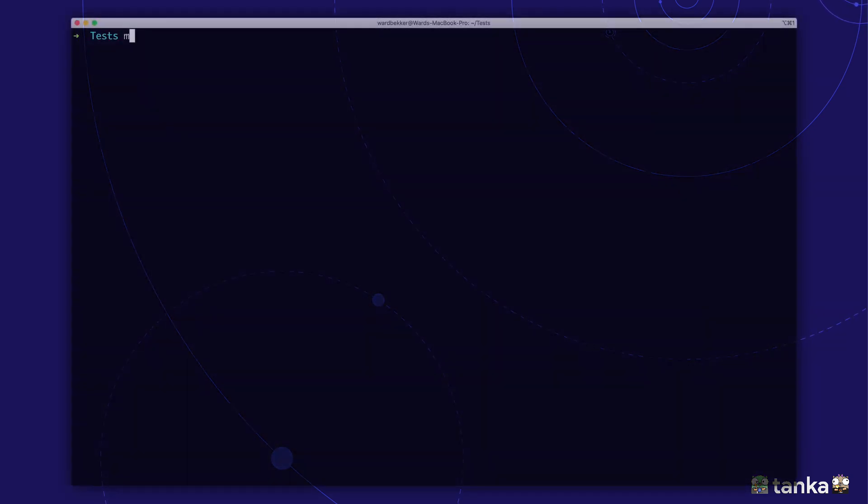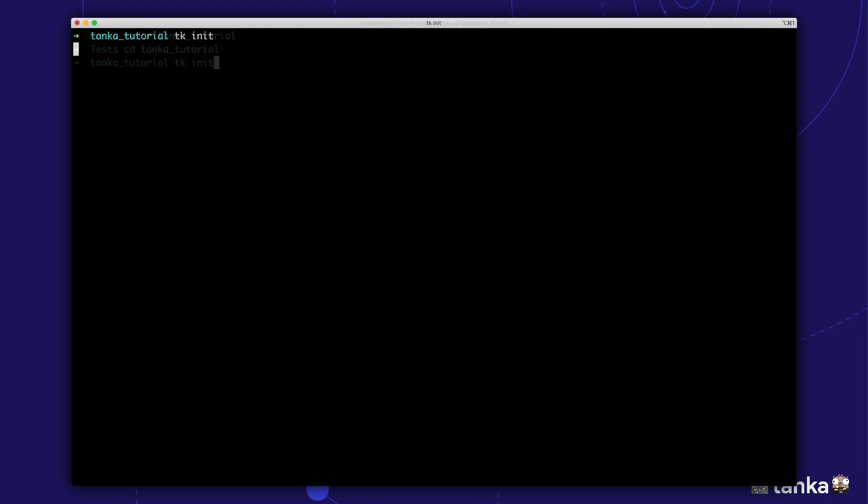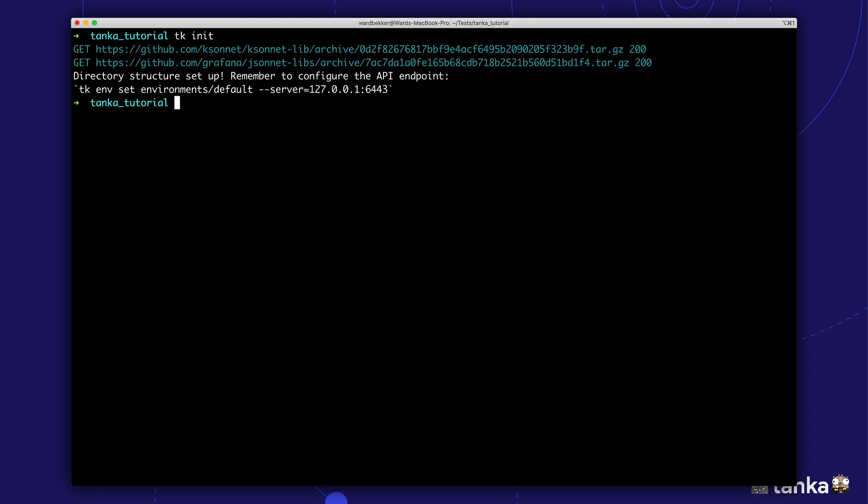Let's create a directory for our new Tanka project, called TankaTutorial. By running tk-enit, we get all the files needed to generate a valid Kubernetes deployment.